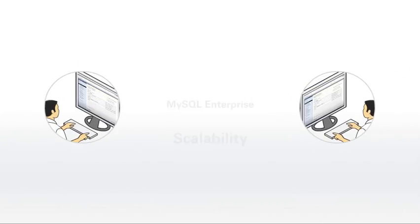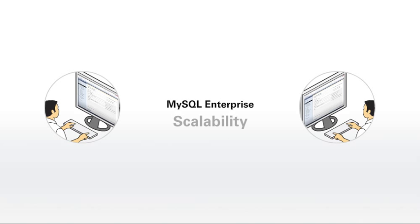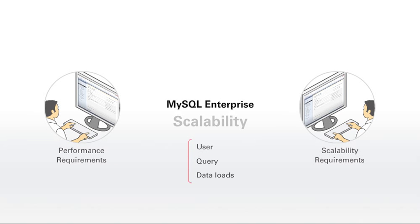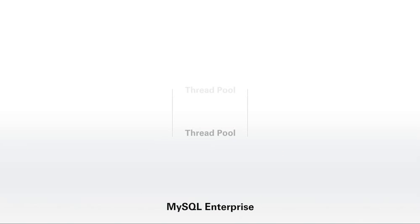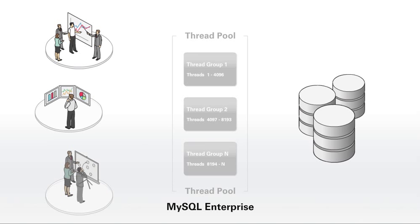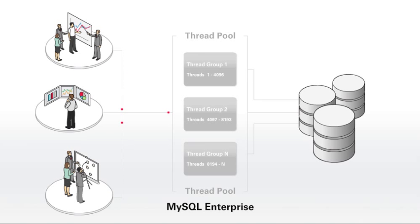MySQL Enterprise Scalability enables you to meet the sustained performance and scalability requirements of ever-increasing user, query, and data loads. MySQL ThreadPool provides an efficient, thread handling model designed to reduce overhead in managing client connections and statement execution threads.